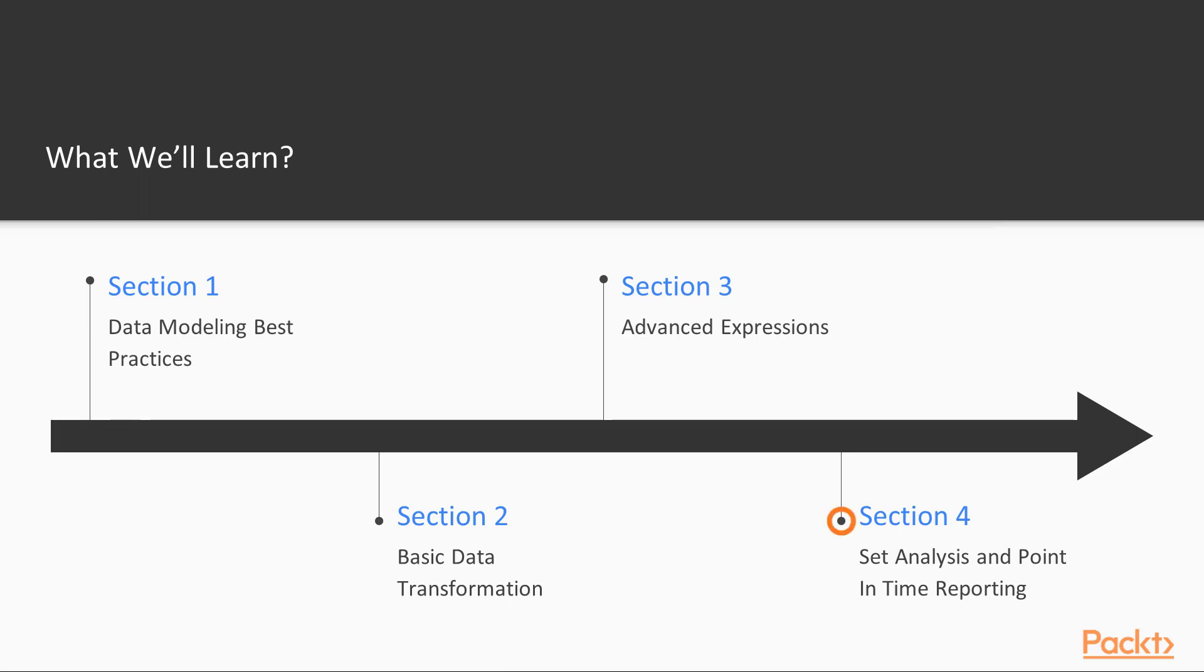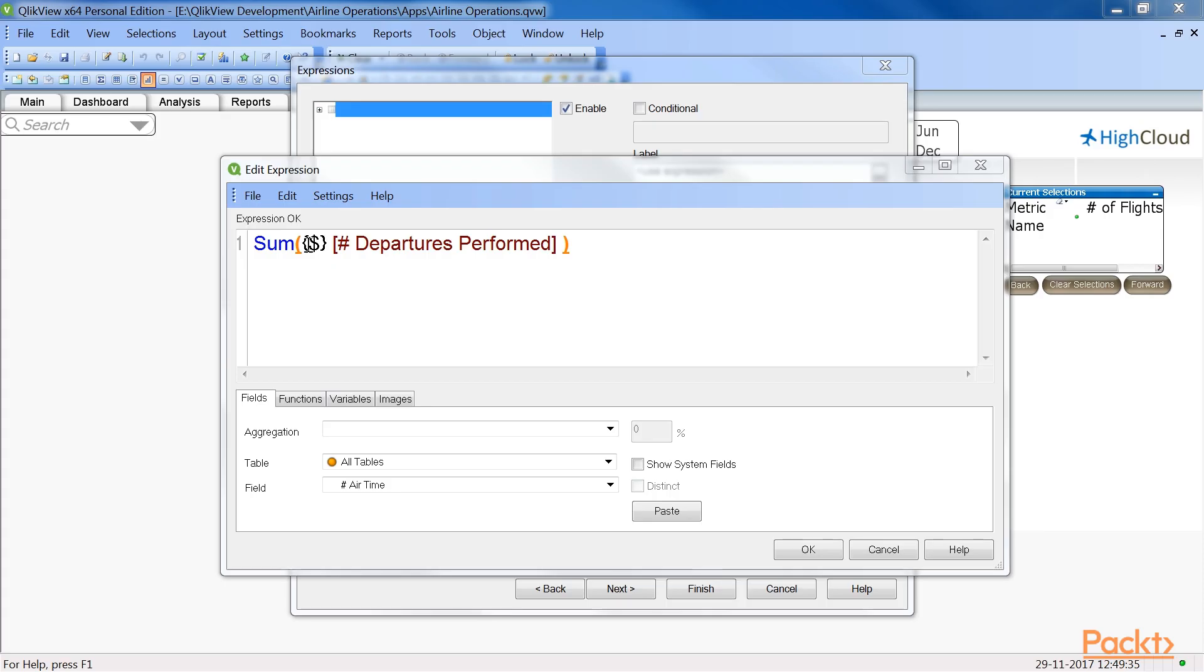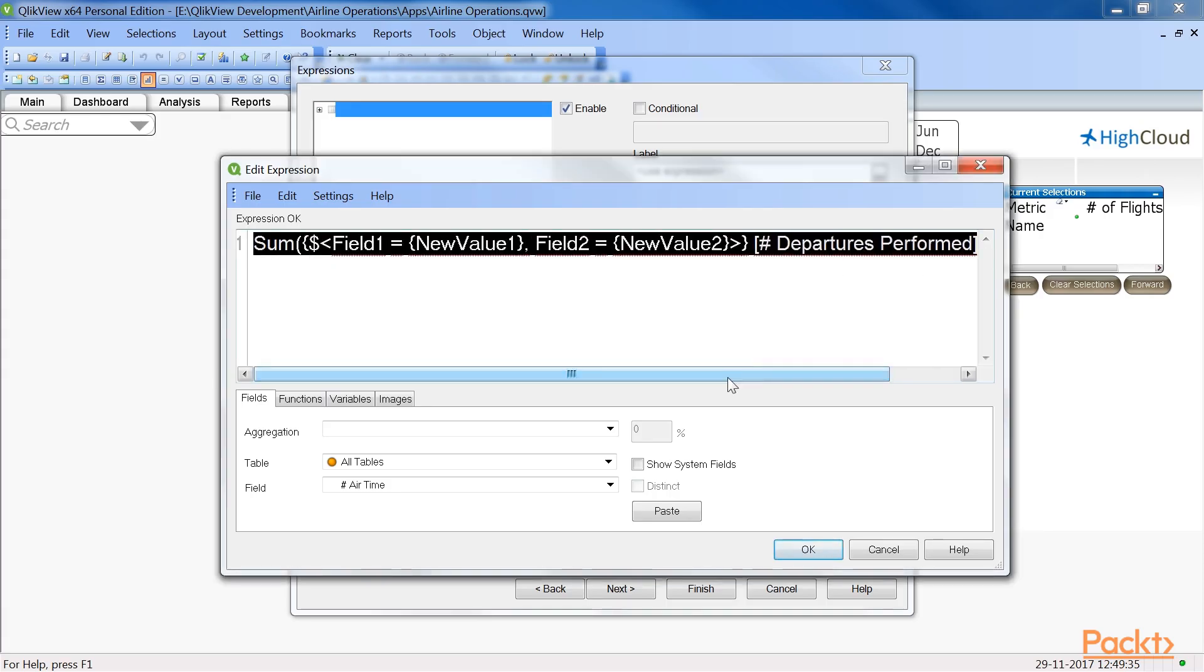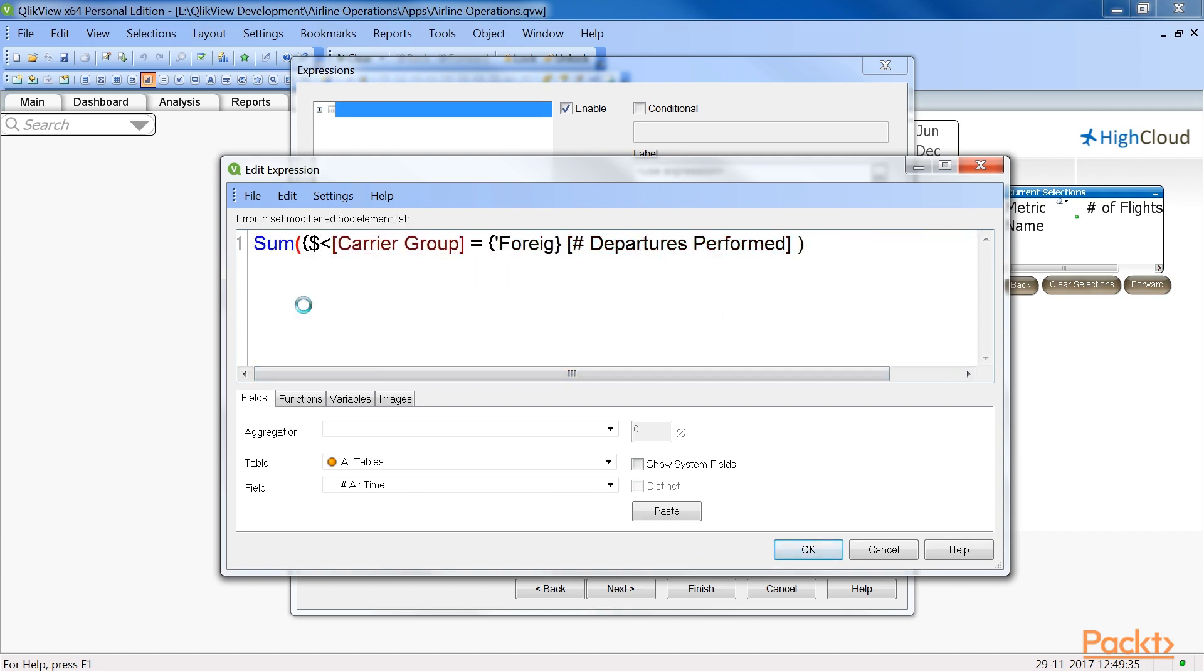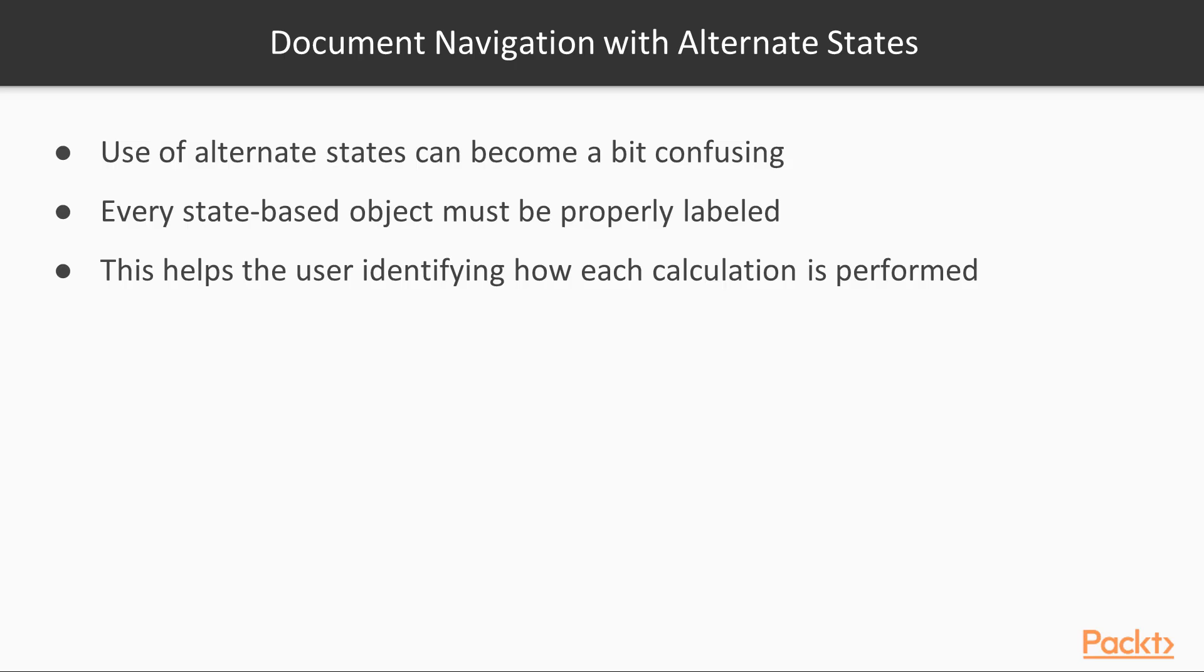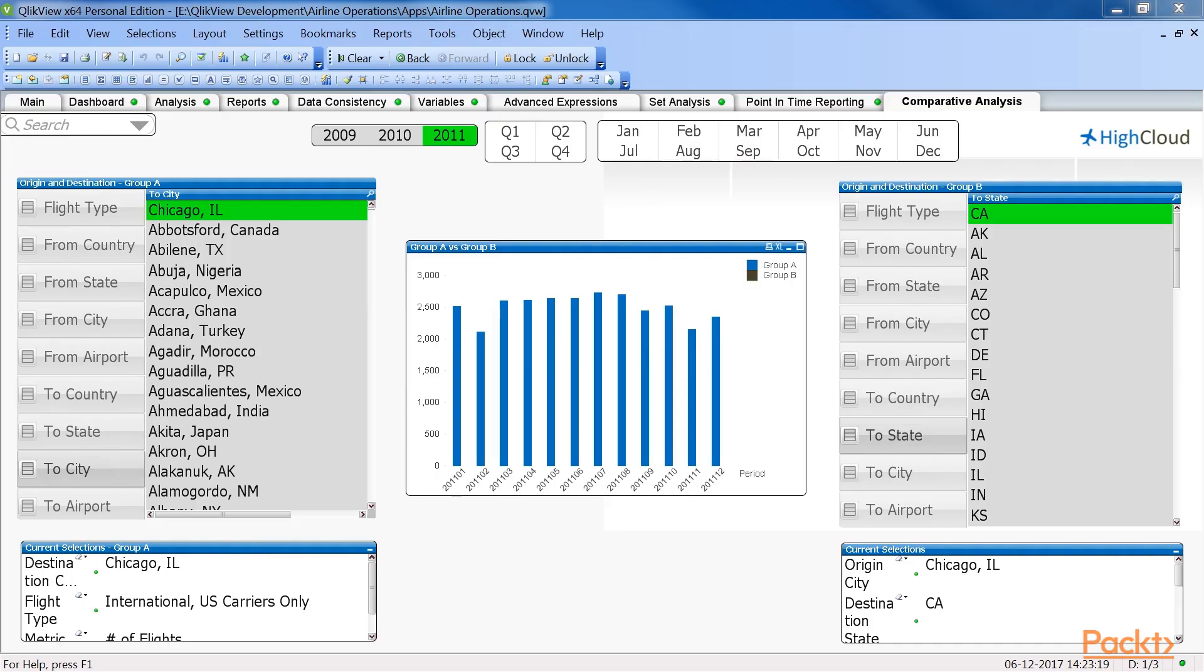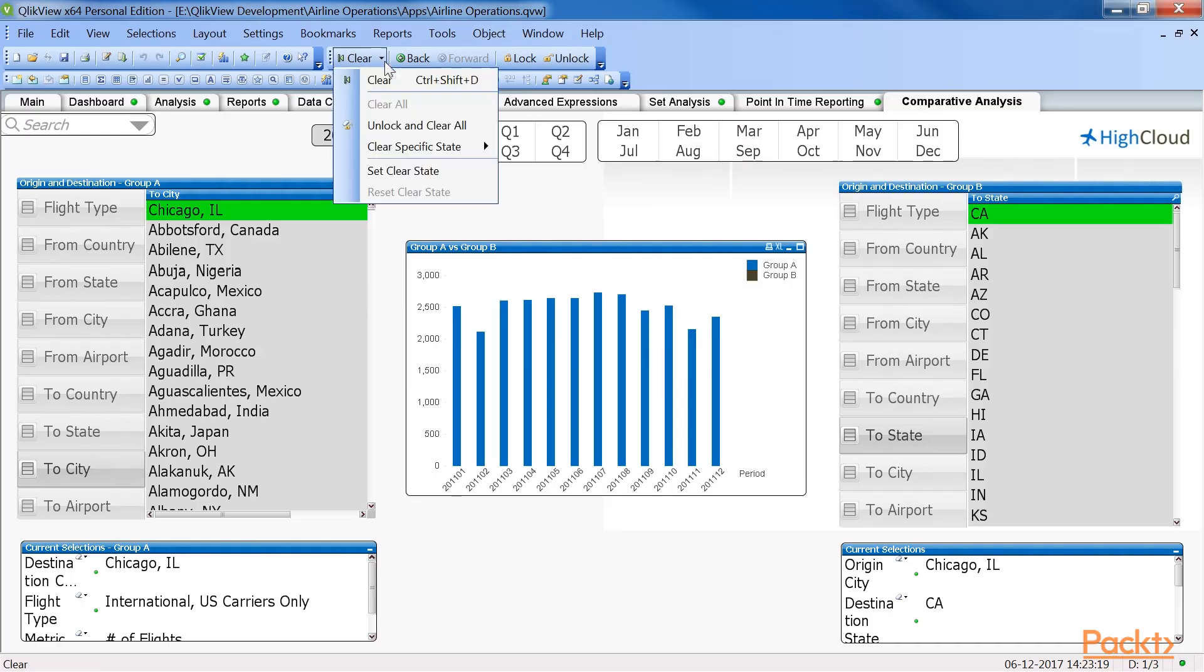After that, we will move to Set Analysis and Point-in-Time Reporting, which takes a closer look at set analysis and will explain how it can be used for point-in-time reporting. We will also learn about comparative analysis using alternate states.